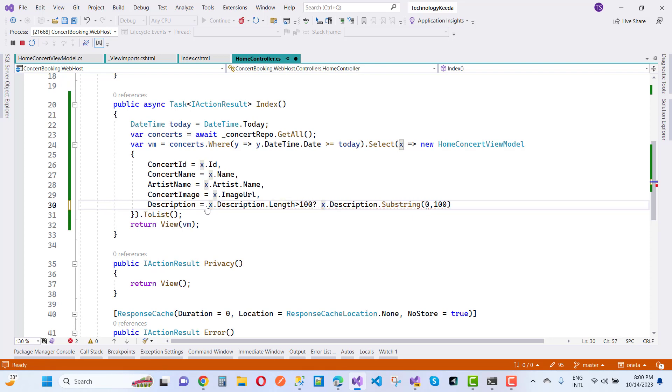So you can say if it is greater than 100 so the parameter is x dot description dot substring 100, otherwise you can just take only the description x dot description only.